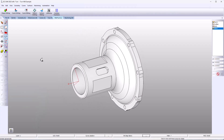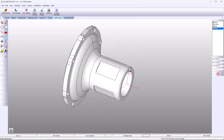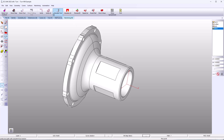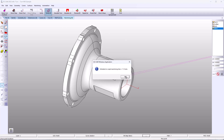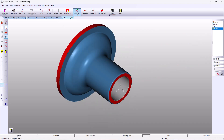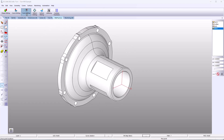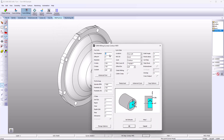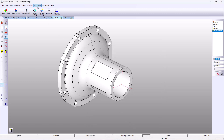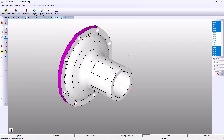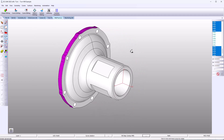In EZ-Turn, our turn mill product, we can program this entire part by simply selecting faces. Because we're focused on milling and drilling, I've created all turn operations in advance. We'll profile along the OD using a curve milling work step. With SmartClick, you select one face and EZ-Cam chains all the faces together that make up that profile.